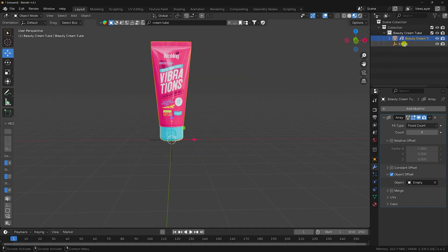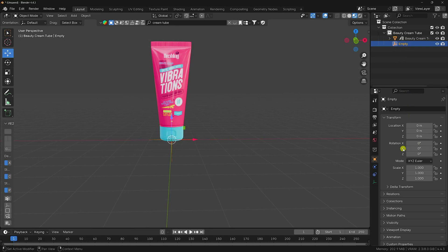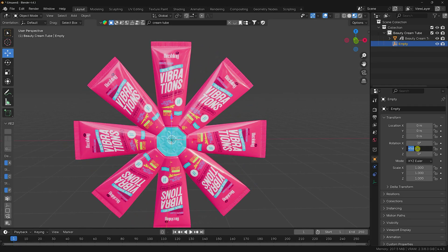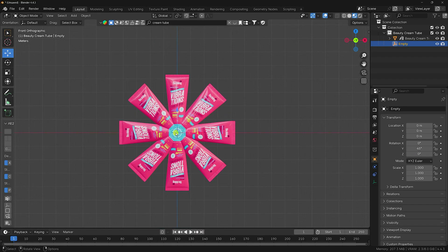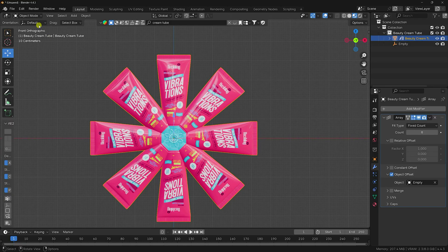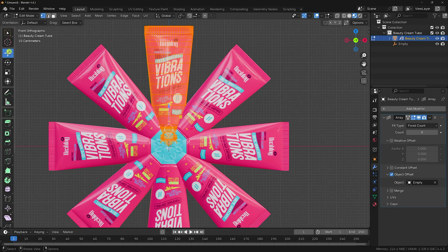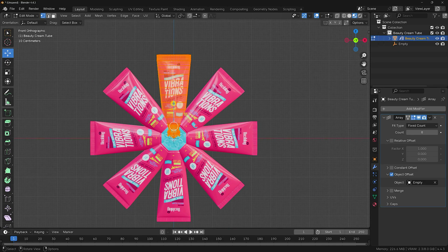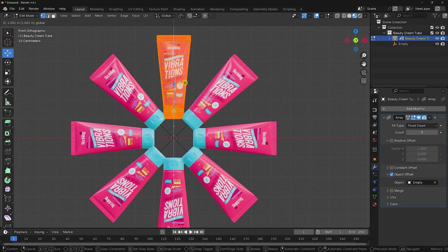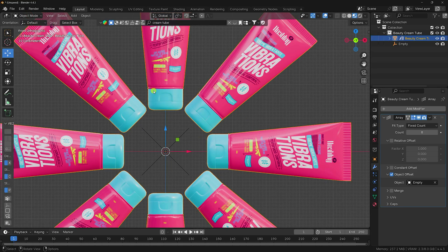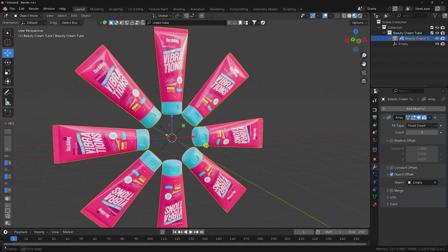Select the empty object and rotate it — change the wire rotation to around 45 degrees. Press 1 for the front view. Go to Edit Mode, select all, and adjust only the X axis location slightly to fix the position. Now you can see the object with position and rotation effect.